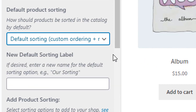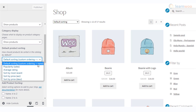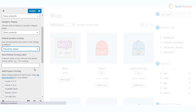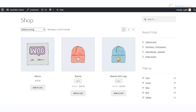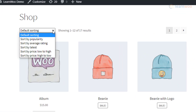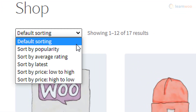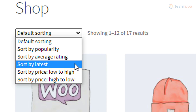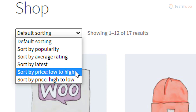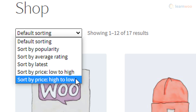The five sorting options are: Default Sorting with custom ordering, Name, Popularity, Average Rating, Sort by Most Recent, Sort by Price Ascending, and Sort by Price Descending. You can choose one of these to set the default sorting. Customers can also change the display order from the front end, where labels are slightly different: Default Sorting, Sort by Popularity, Sort by Average Rating, Sort by Latest, Sort by Price Low to High, and Sort by Price High to Low.